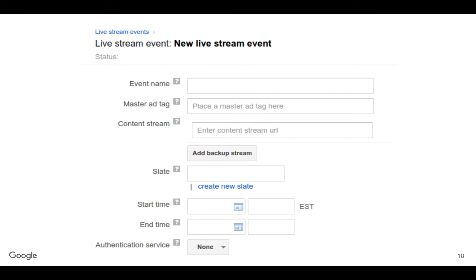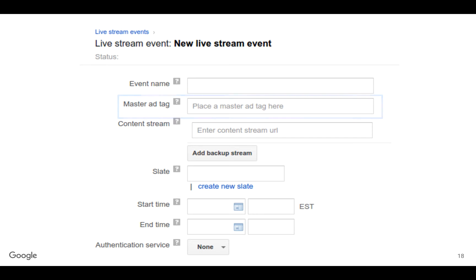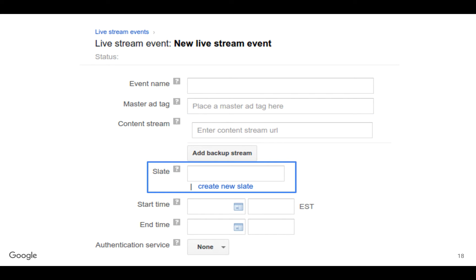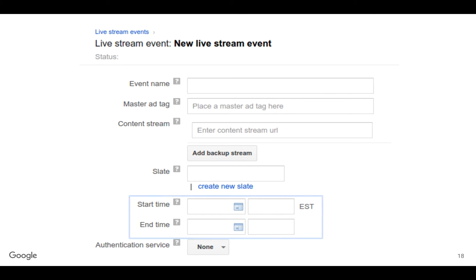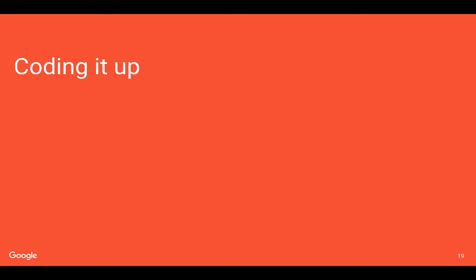To give you a visual representation, this is the live stream front-end as it exists today. You're going to give it an event name to identify it, the master ad tag from DFP, and the content stream URL from your CDN. You'll also provide a slate — a video that plays in the stream if ads don't quite fill an ad break. If you've watched streaming content on a network site and after the ads you see a network logo saying 'we'll be right back' — that is the slate. For a live stream, you'll have a start time and end time, plus an optional authentication service that provides an additional key on top of your asset key to restrict access. Now I'll hand it over to Yuri to talk about how to do this in code.